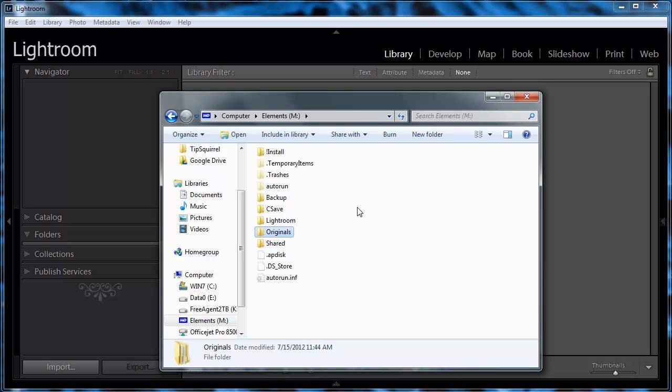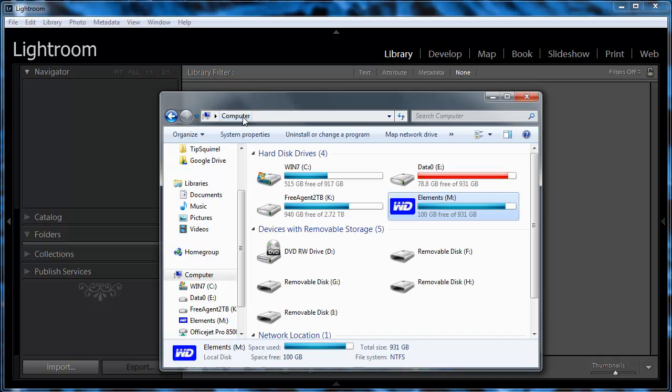If I were installing this on a new machine permanently, I'd copy these files over to the hard drive on the new machine. But in this case, we'll go ahead and open them directly from the external drive just so you can see how the process works.